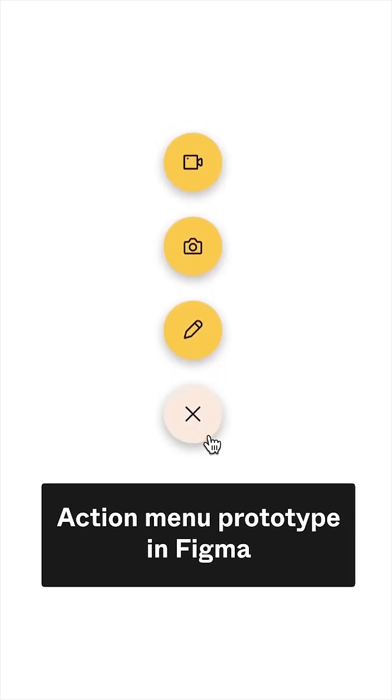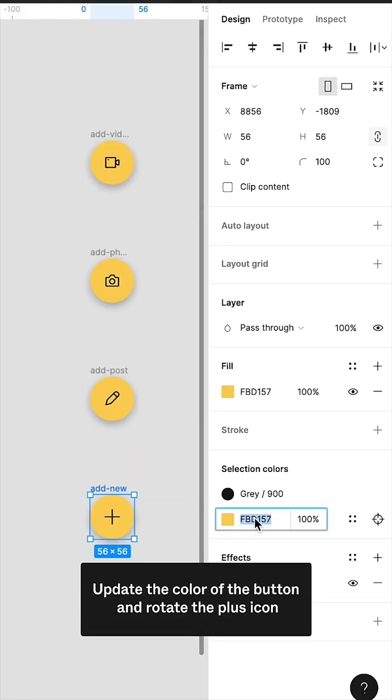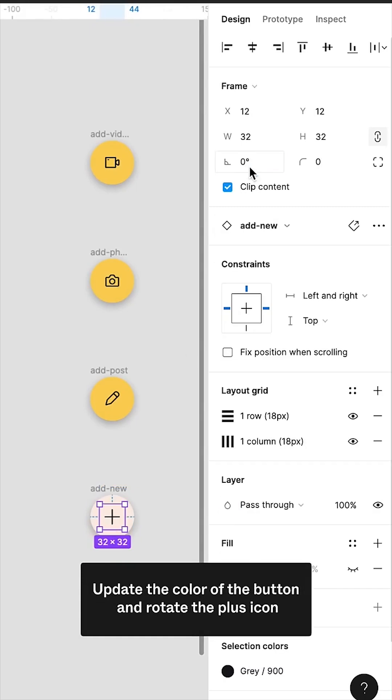Action Menu Prototyping in Figma. Update the color of the button and rotate the plus icon.